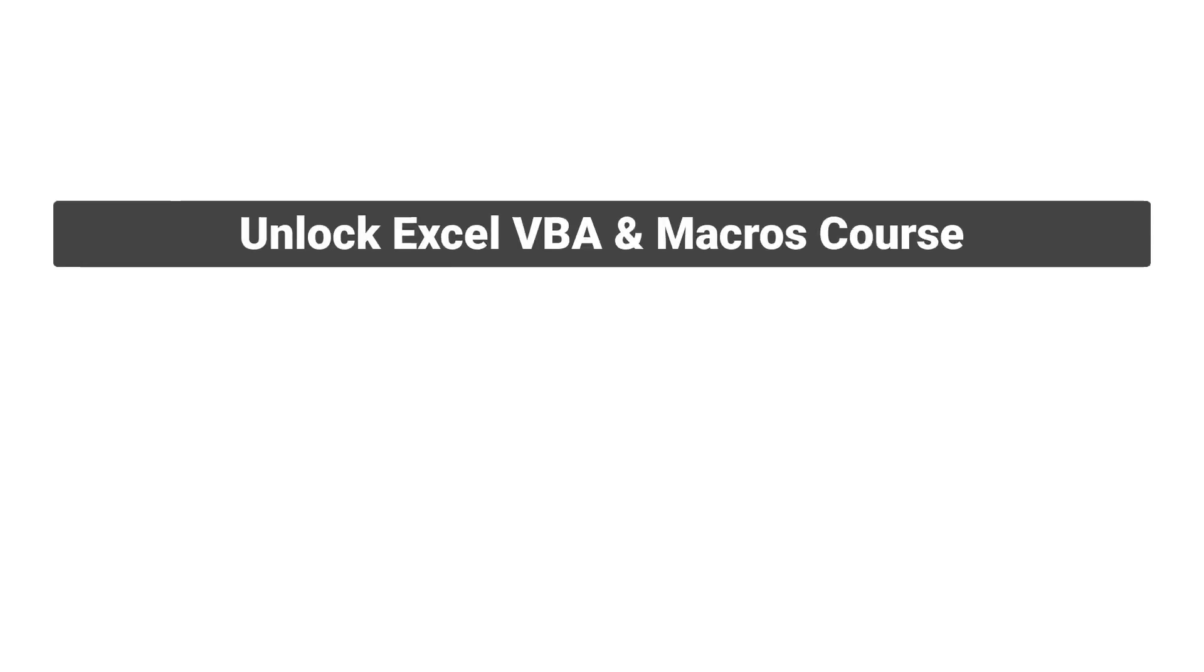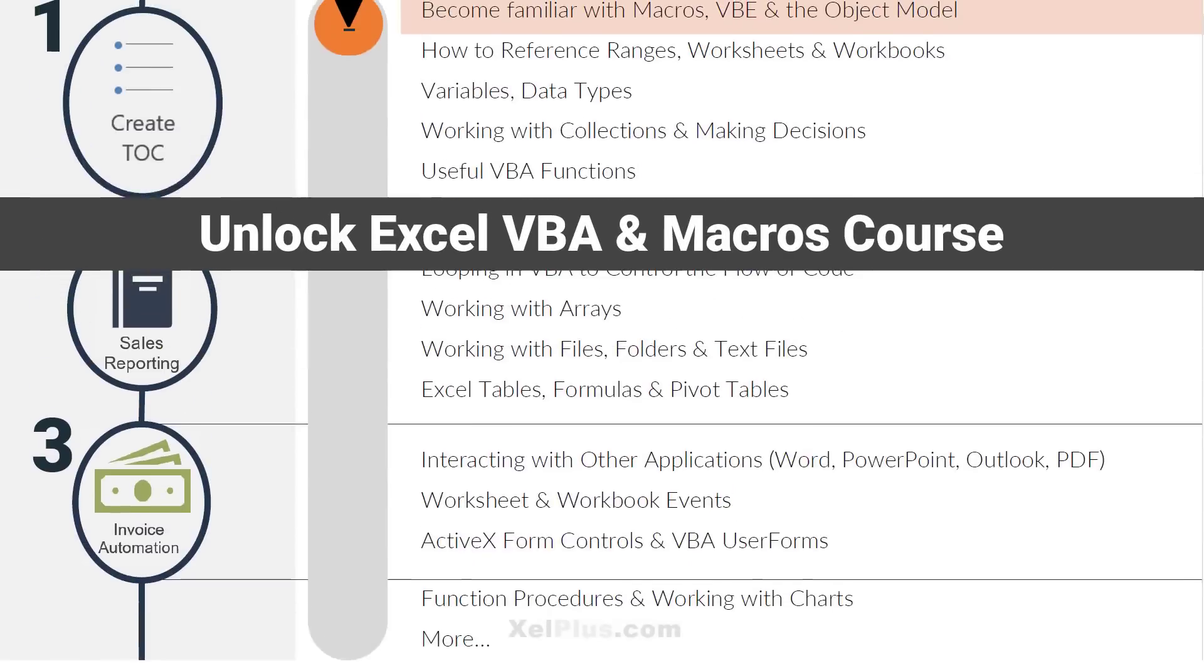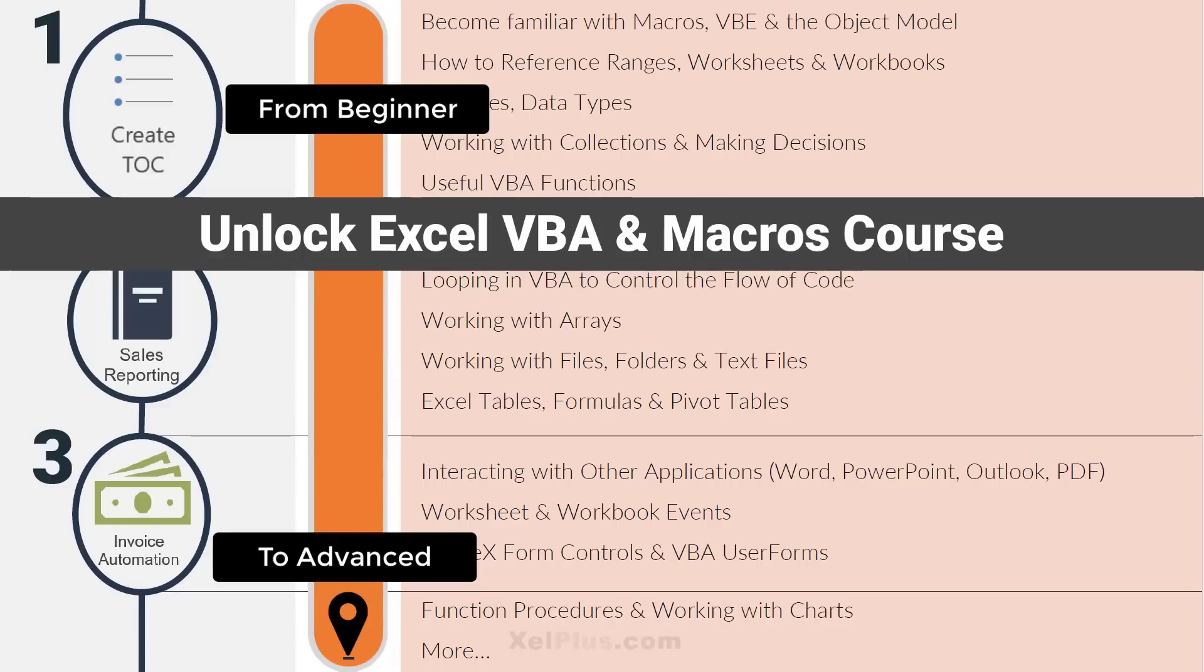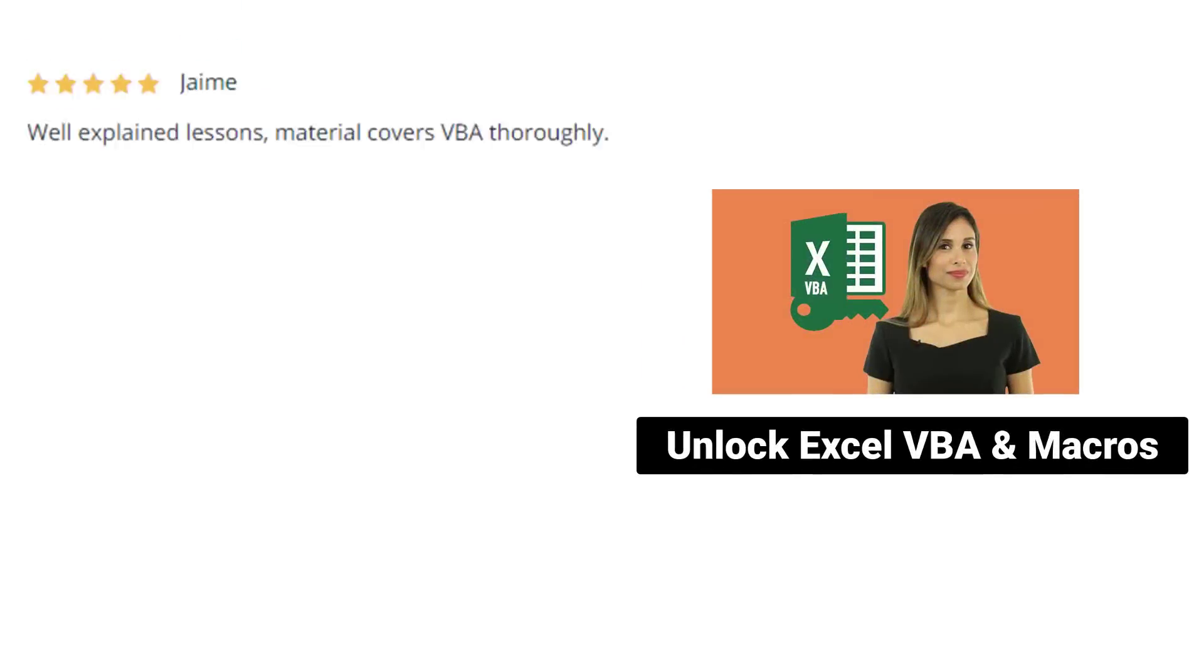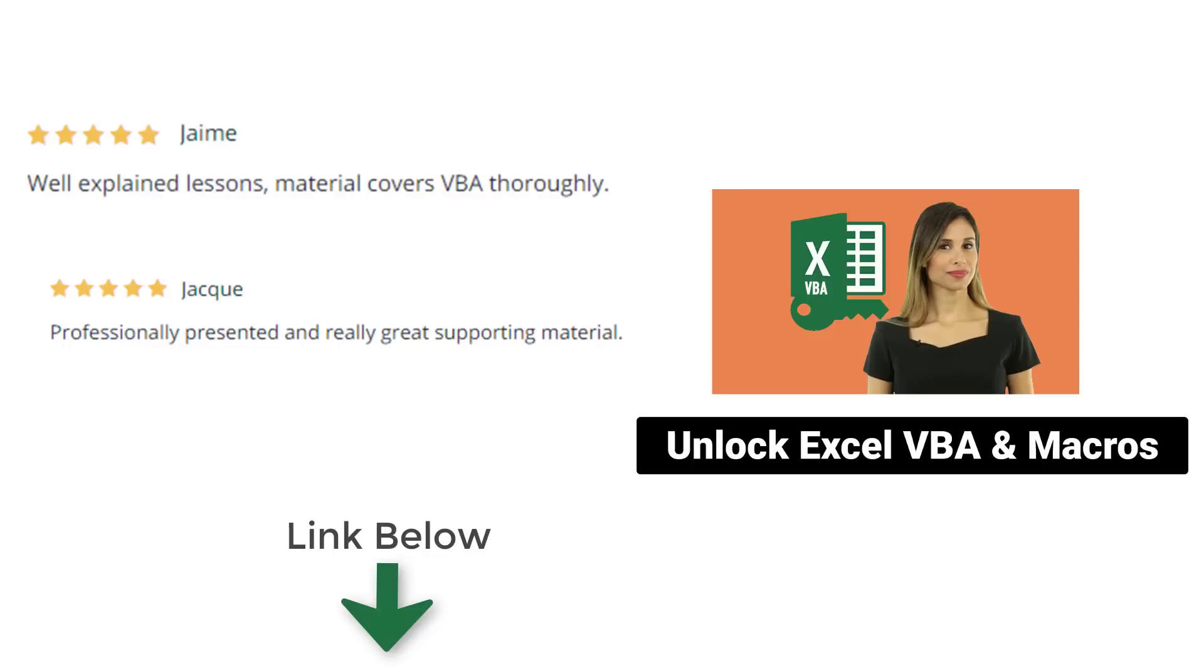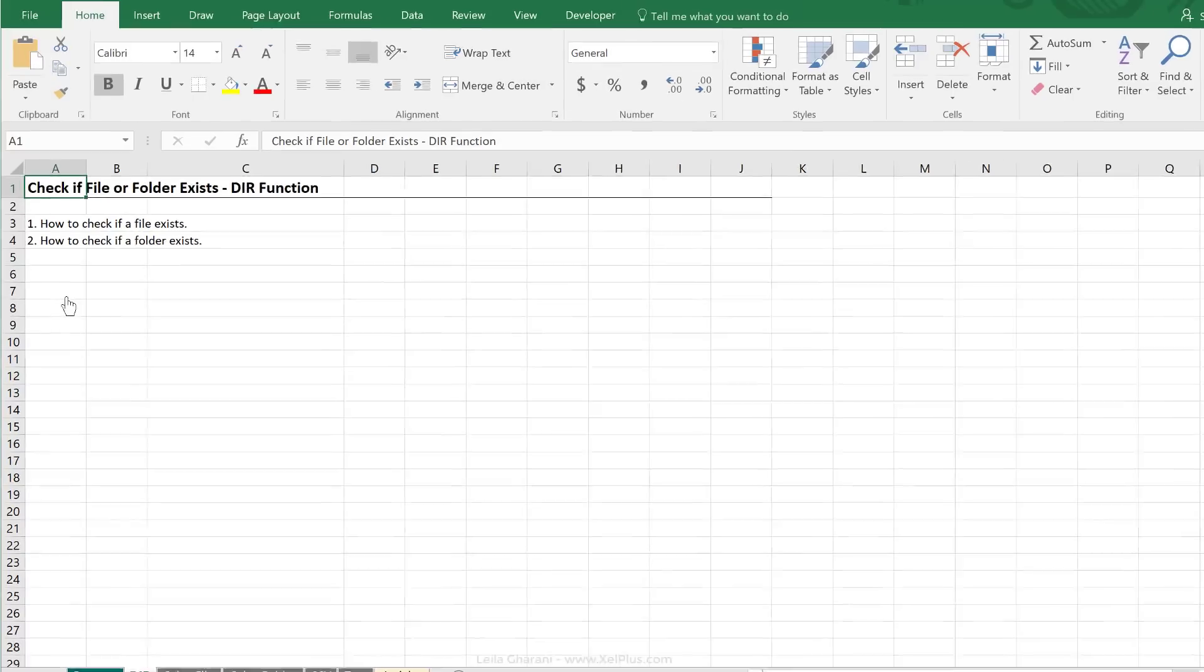That was the theory. Let's take a look at an example. This video is brought to you by Unlock Excel VBA, a macros course. If you'd like to learn VBA in a structured way, from the ground up, I suggest you check out the complete course. You're going to find the link in the description below the video or in the YouTube cards provided.